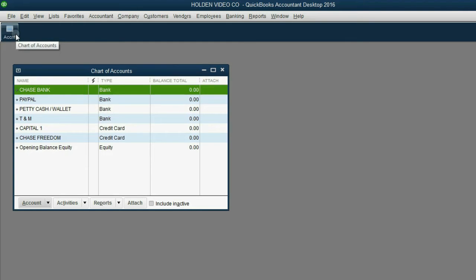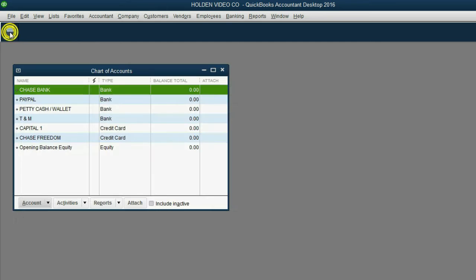We have a shortcut to the chart of accounts. The shortcut is in the icon bar. When we close this out, we can click the shortcut, and it will open up, and we won't have to bother going to the main menu.